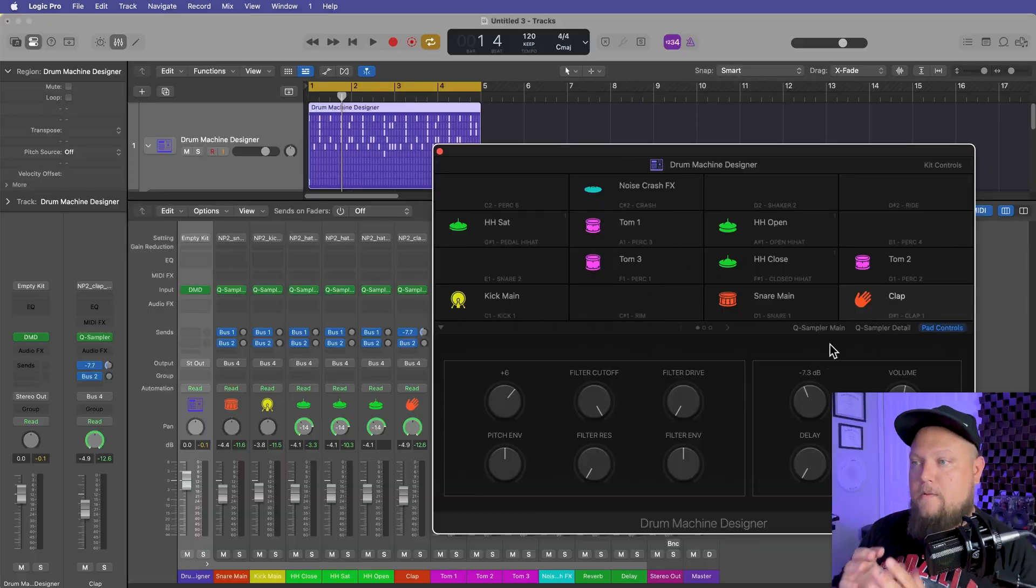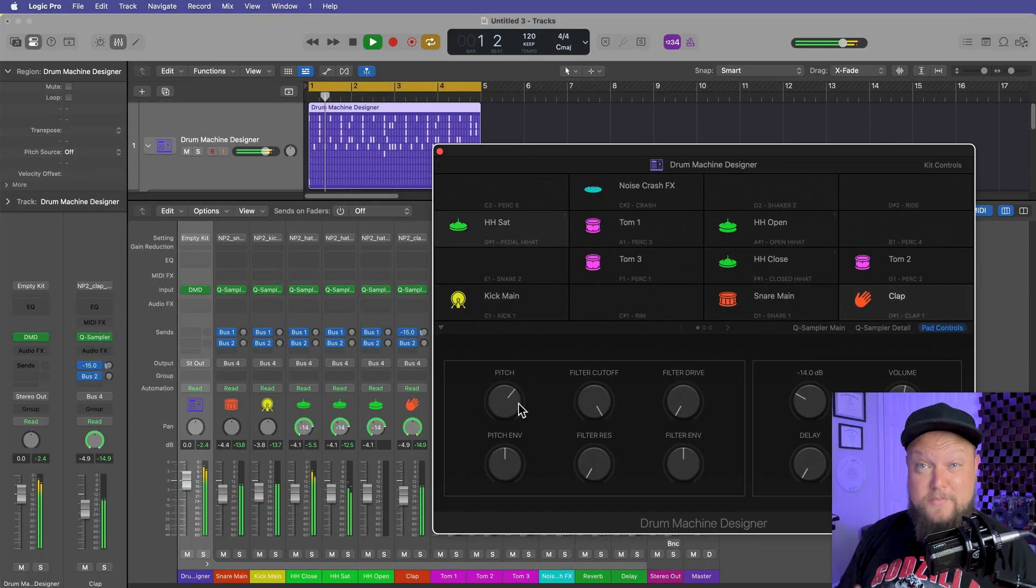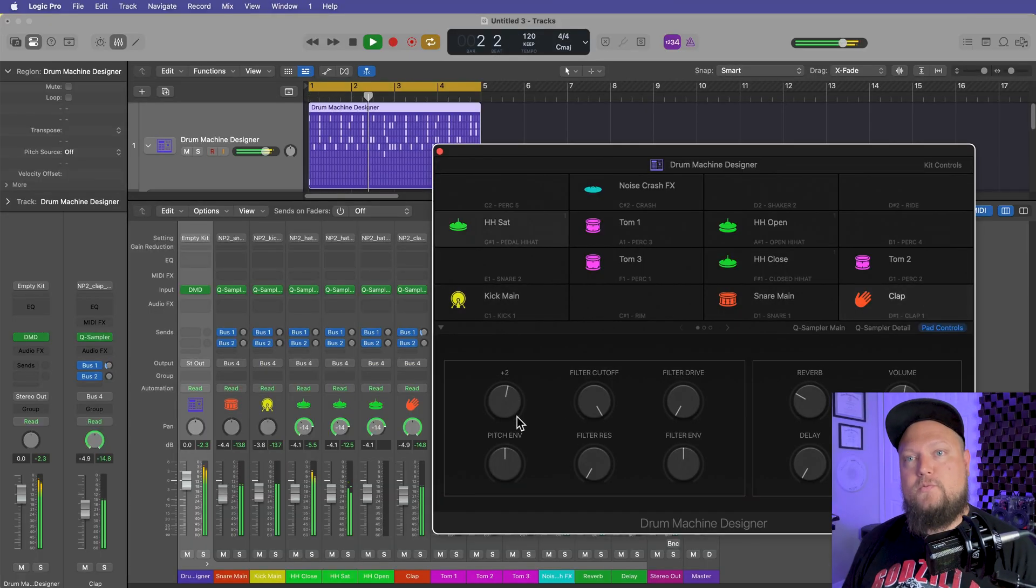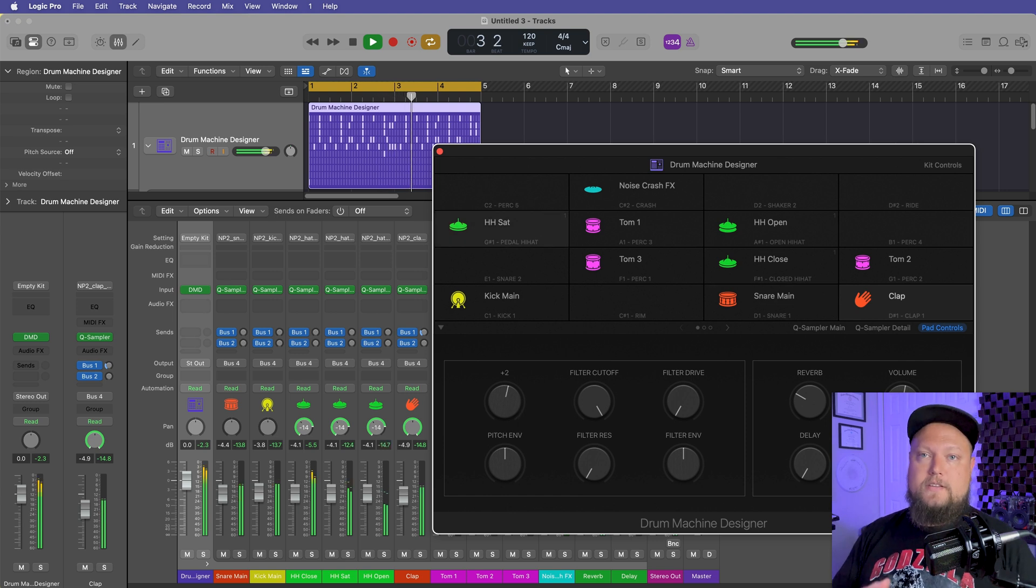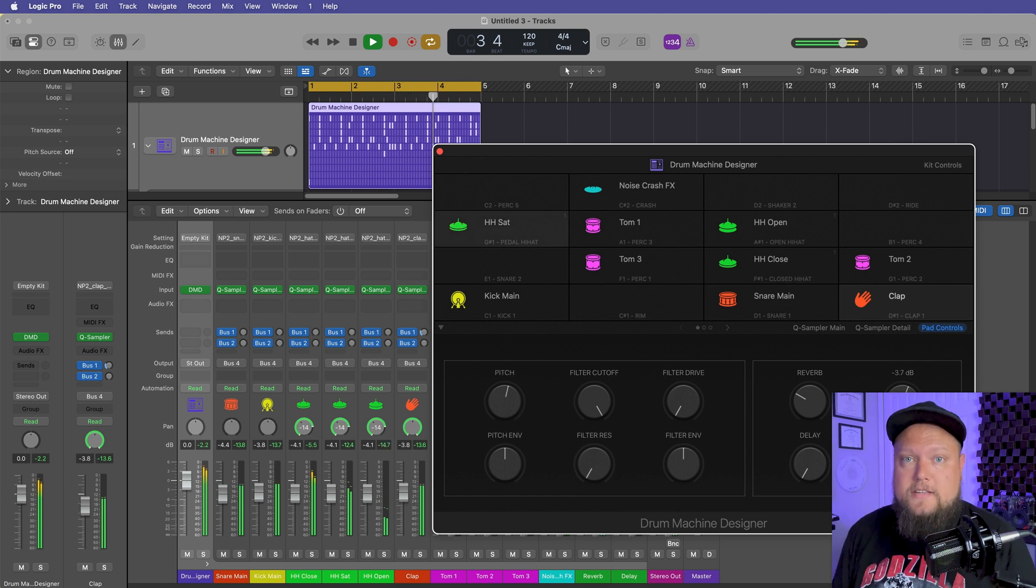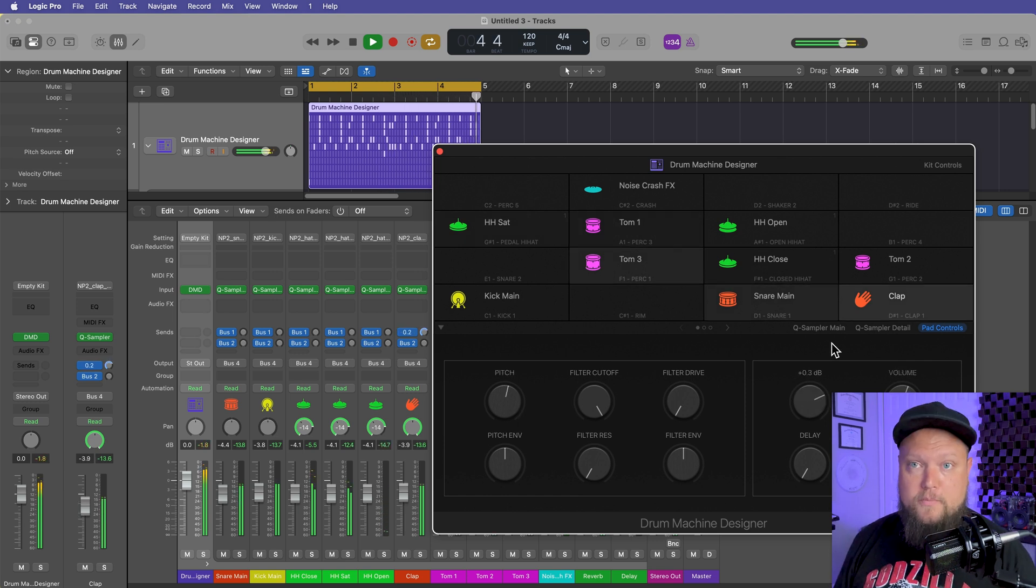Maybe you subscribe to a sample library service like I do. Splice is what I use, but you don't have to use Splice. These could be samples you made yourself. These could be samples you've gotten elsewhere on the internet, but the whole point here is that you can build your own custom drum kits and you don't have to rely so much on the stock kits that are included in Logic Pro.